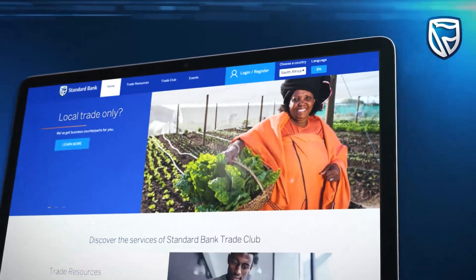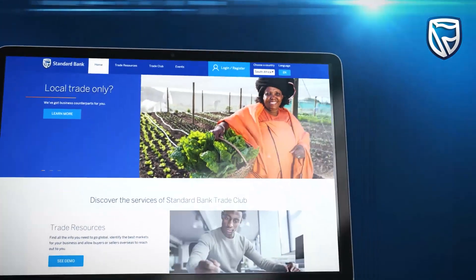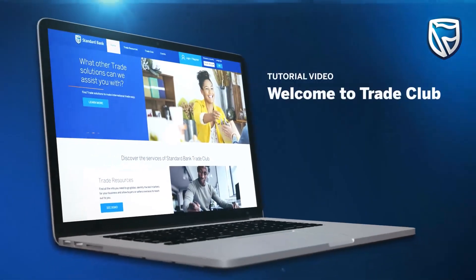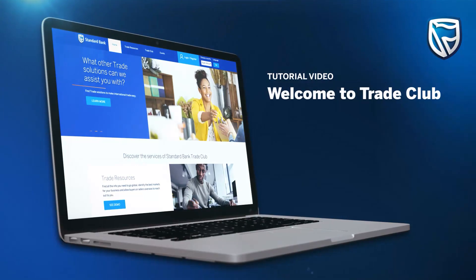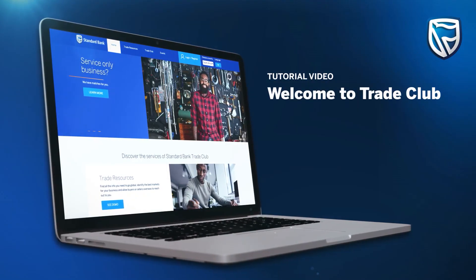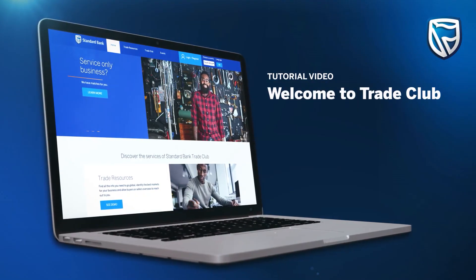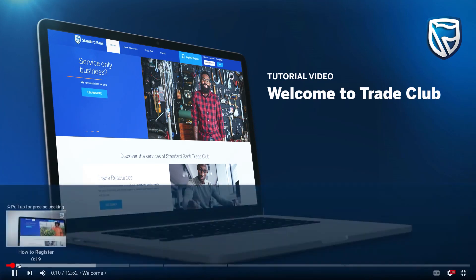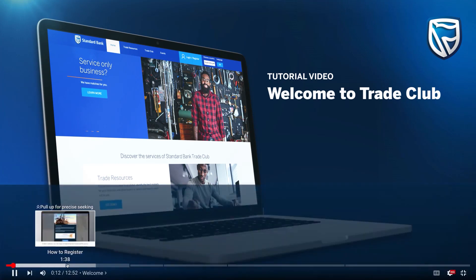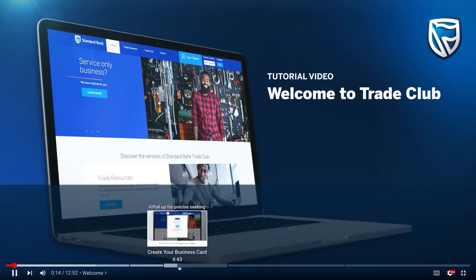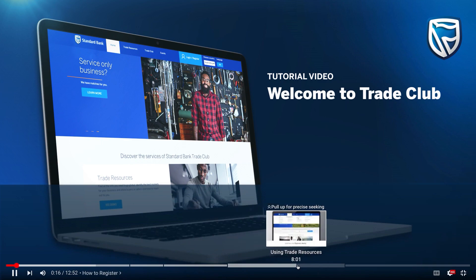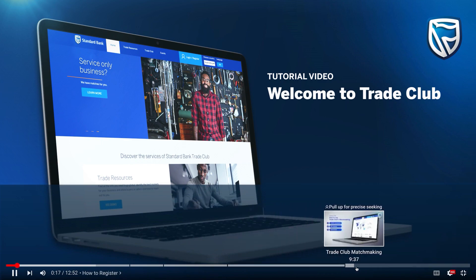Welcome to Trade Club. In this tutorial video, we'll be walking you through the key features of the platform. To skip forward to different sections of this video, simply hover your cursor over the video timeline below, and then click on the chapters that interest you. Let's get started.